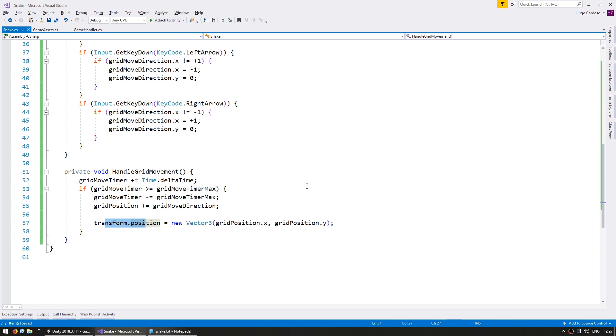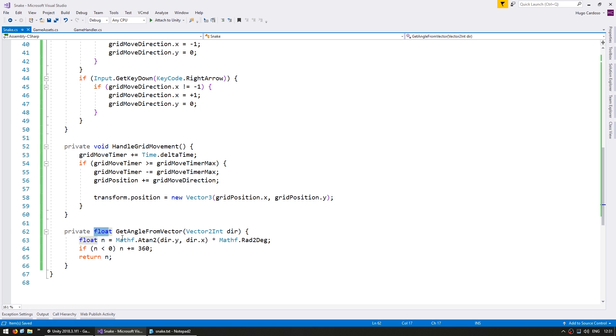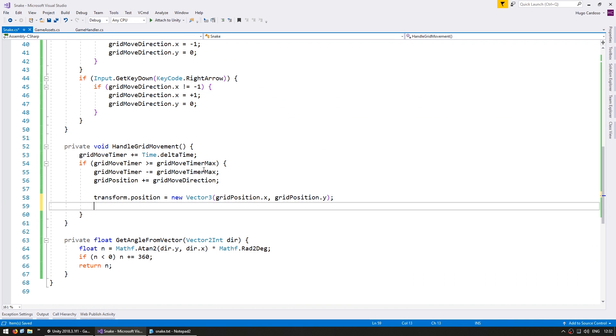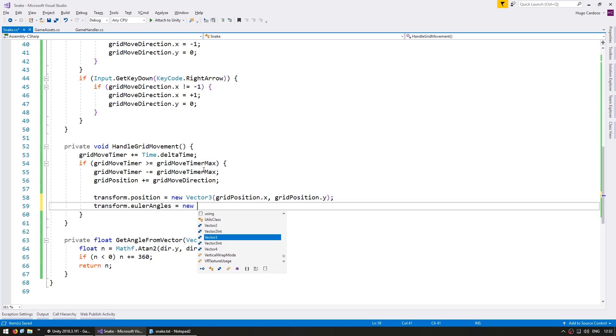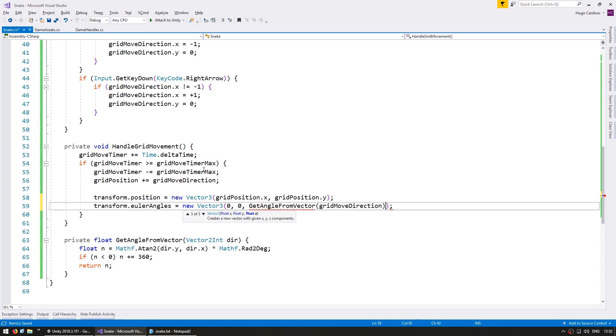Now in here the one issue we still have is our sprite is not currently being rotated. Our snake is always pointing up despite the direction that it's going. When we move we want to also rotate it to face the grid move direction. Here's a function that takes a Vector2int and returns a float. It simply does some math to get the angle. When working in 2D you can see our rotation here. These are our Euler angles. And in 2D the only one we modify is the z. In here we modify the transform.eulerAngles. Make a new Vector3, put in 0, 0 and then we modify the z. And for the z let's get the angle from the vector and give our gridMoveDirection. And just like that it should be working.